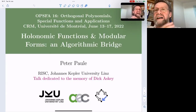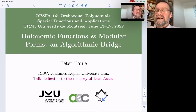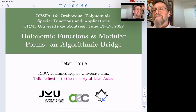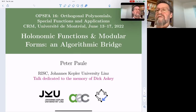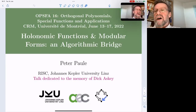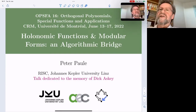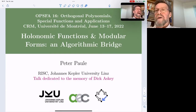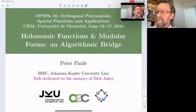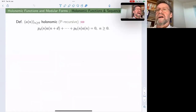Concerning the mathematics, I'm going to speak about some connections between two different universes of mathematical objects. On one hand, the holonomic functions and sequences, and on the other hand, modular forms. Let's jump right in, starting with holonomic sequences.